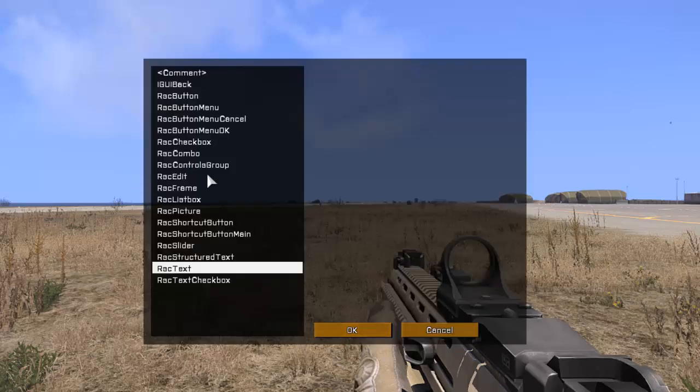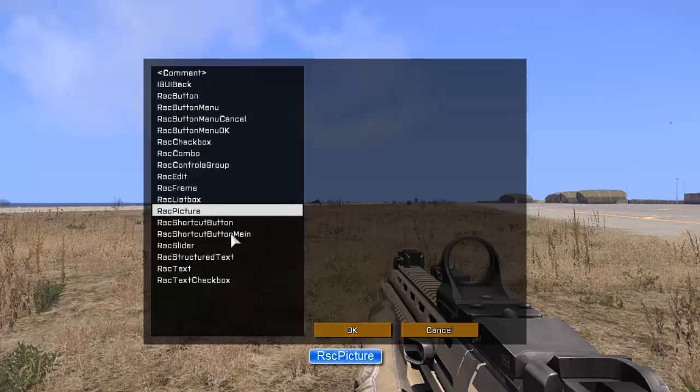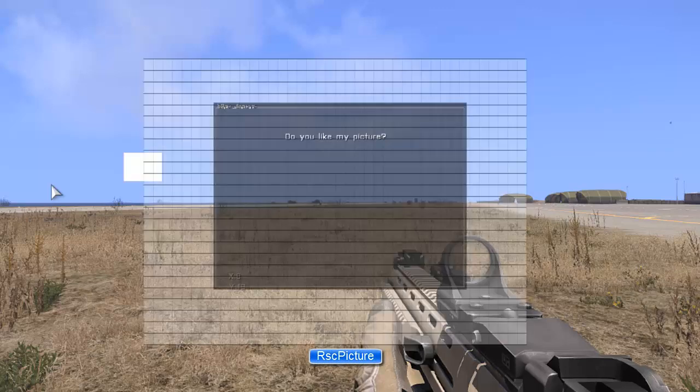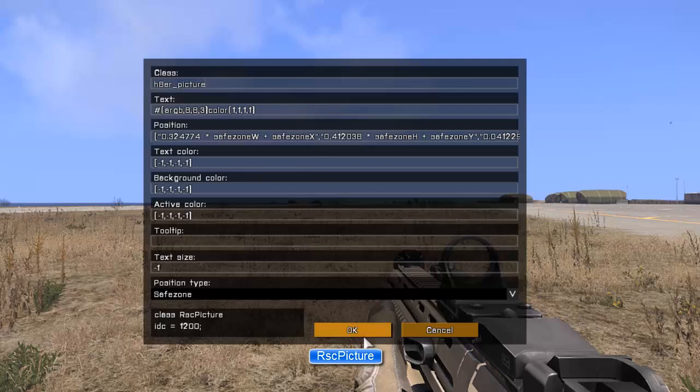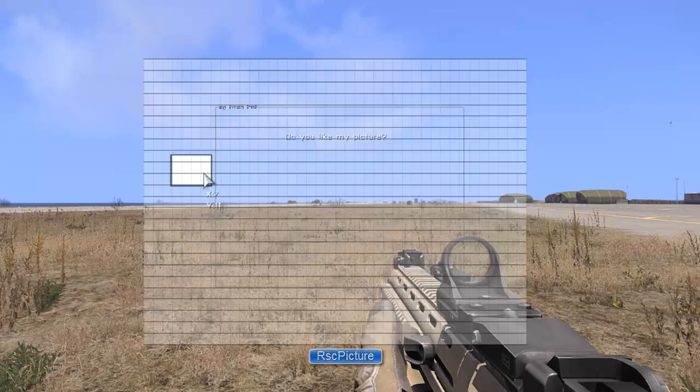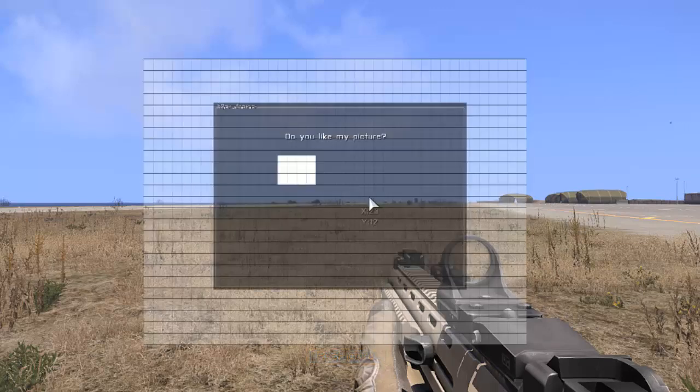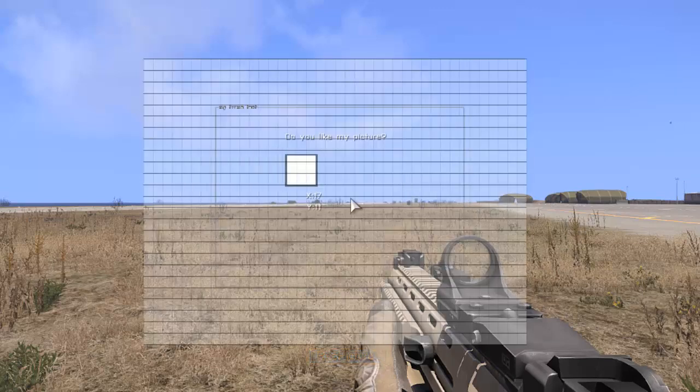Right-click again. We're going to make an RSC picture. And again, give it a unique class name. We'll call it hater_picture. Click OK. We'll resize it.